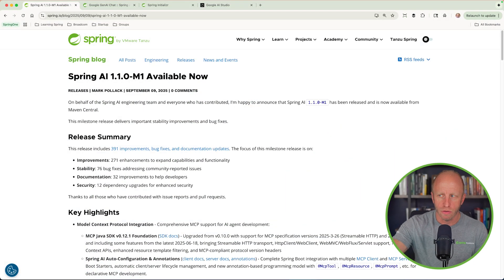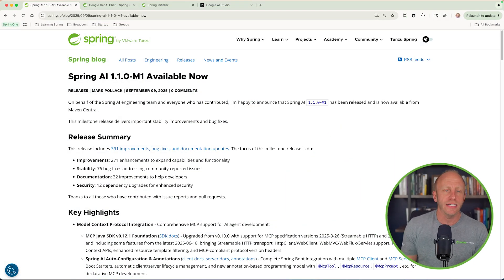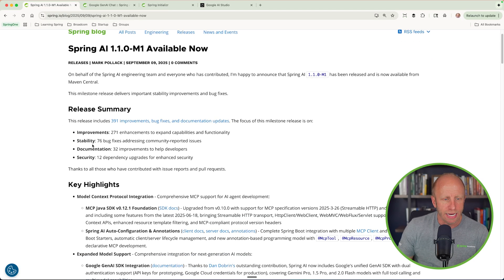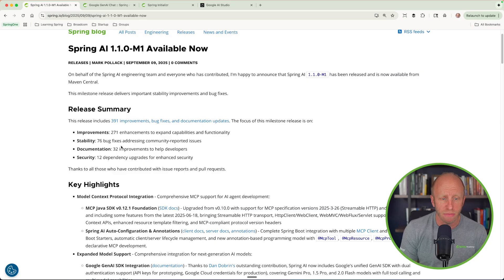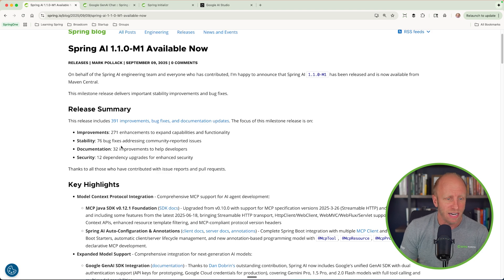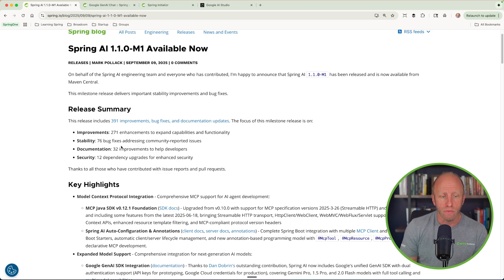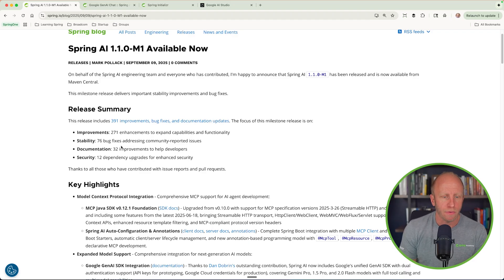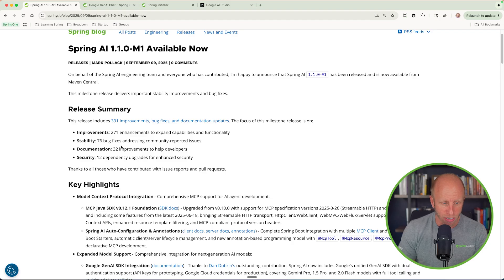We're going to take a look at the release notes real quick just to highlight all of the things that are there, and we'll hone in on that specific one with the Google Gen AI SDK available. So I am going to go over to my screen here, and I will leave a link to this in the description below, but this is the release notes from Mark Pollack. Again, lots of improvements. So we see 271 enhancements to expand capabilities and functionality. That's interesting. 76 bug fixes addressing community-reported issues, 32 improvements to the documentation, and 12 dependency upgrades for enhanced security. This is awesome.